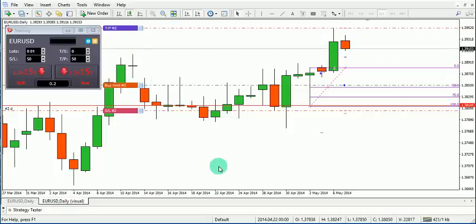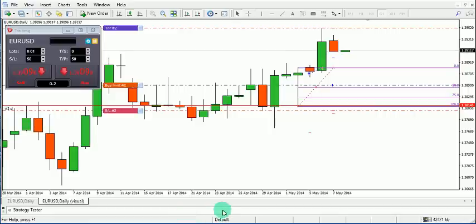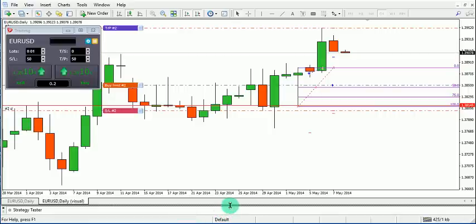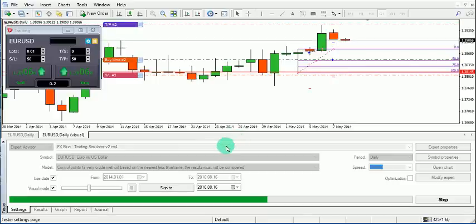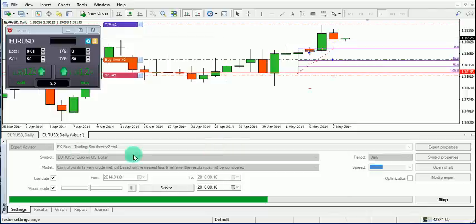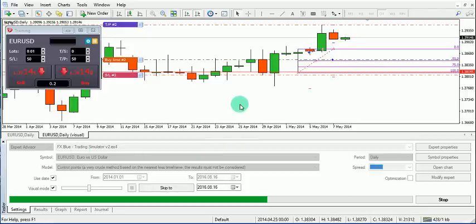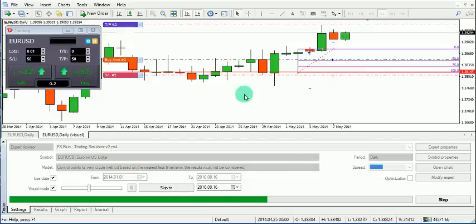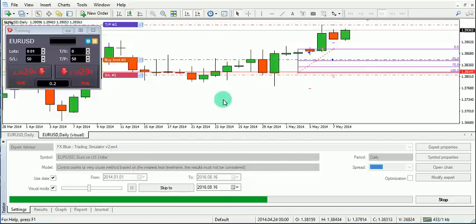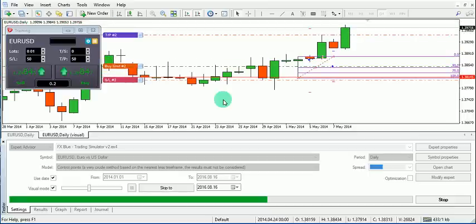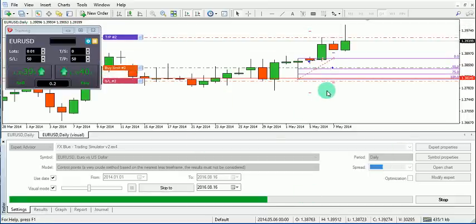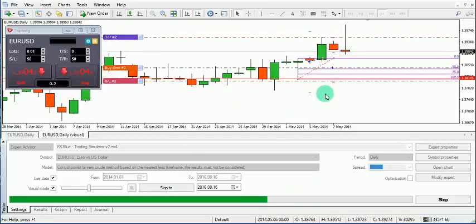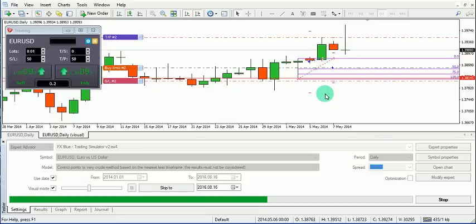This is a really simple software and you can just play around with it. If you download a custom indicator, you can back test it here. However, since this simulator runs as an Expert Advisor, you will not be able to run another Expert Advisor on the same chart simultaneously.